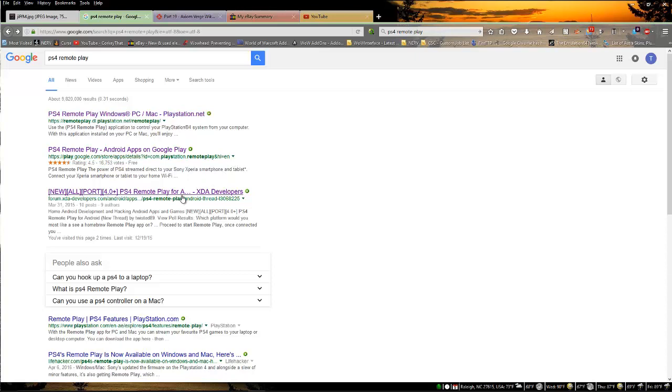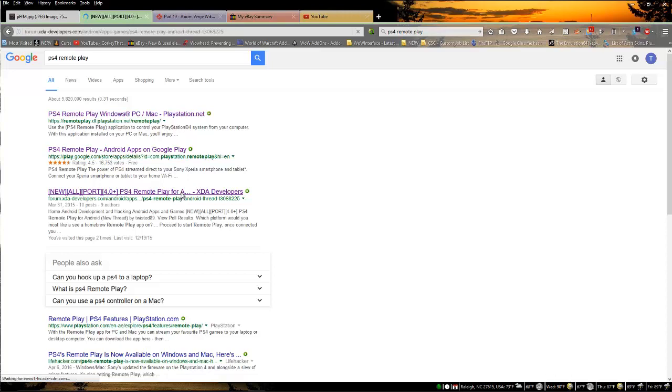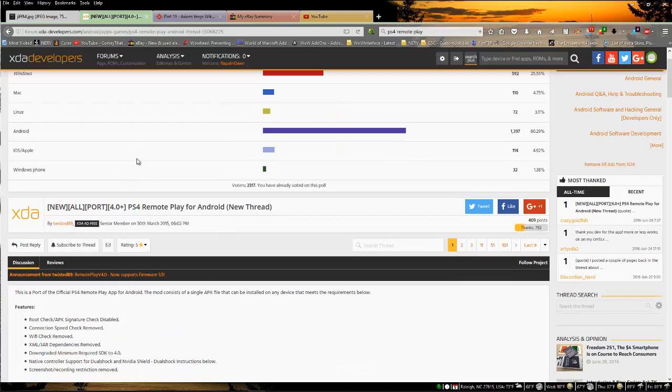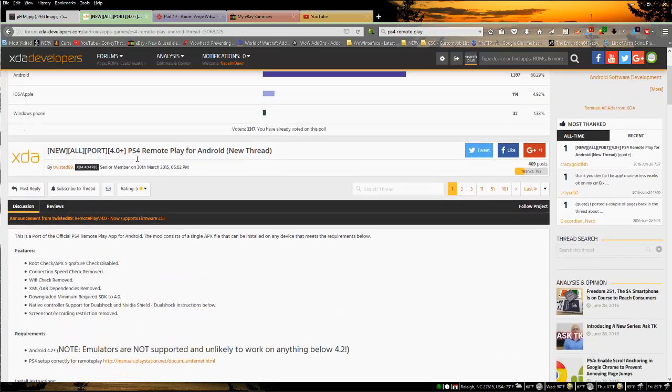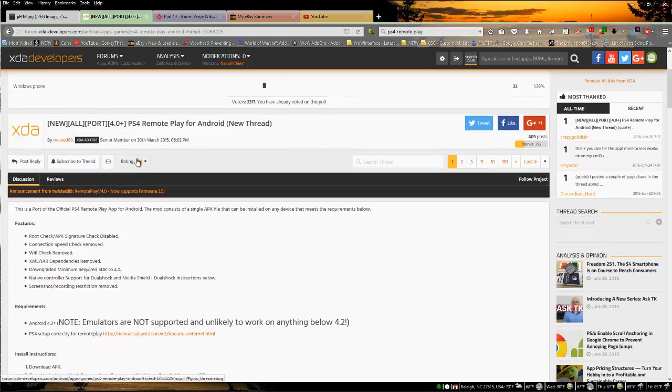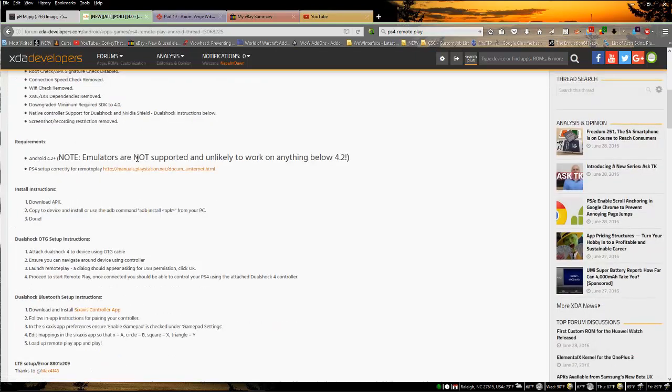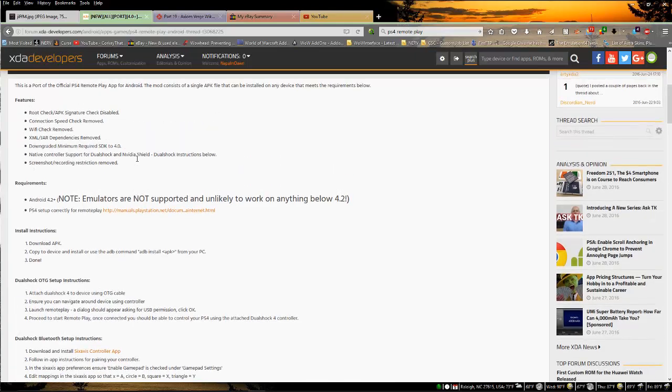You might say, I have powerful Android tablets that are not Sony ones, can't I do the same? Well the answer is yes you can, and thanks to this XDA developer twisted89, he took the Sony APK and hacked it so that you can download it from this thread and install it on other Android devices.